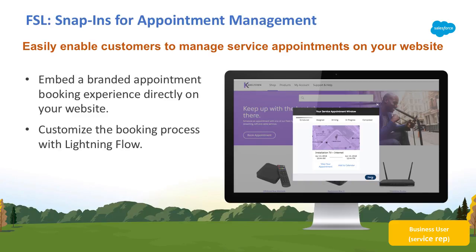Customers in need of service can now book their own appointments inside customer communities or on their own website with Snap-Ins. Let's dive in and see what it's like.